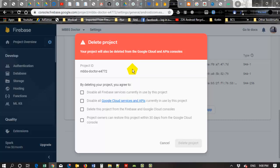So you have to confirm that you don't need this API and cloud services. You have to check this button like this, all buttons.